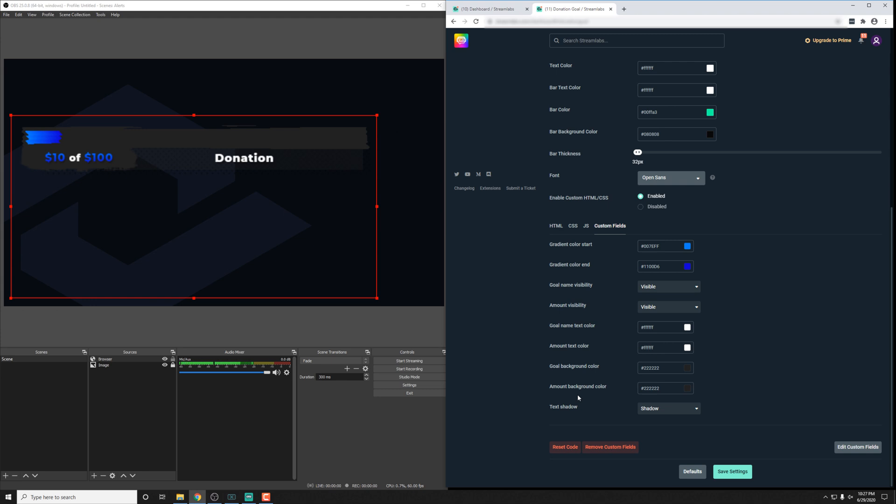We're going to have videos later on that cover each individual widget for all the packs. But that's going to take a little bit of time. But for now, just go ahead and mess around and find something that works for your stream.